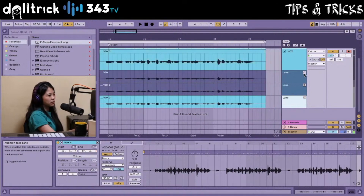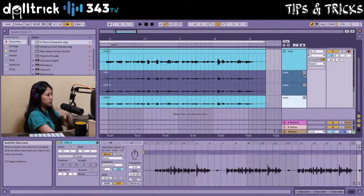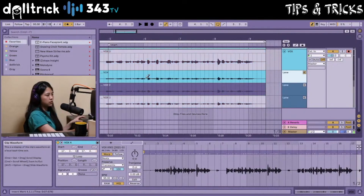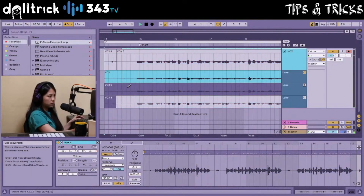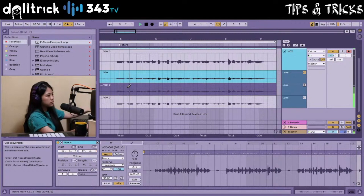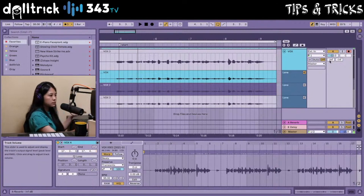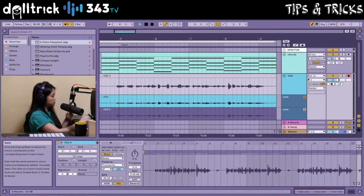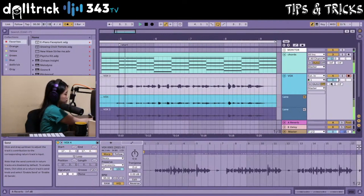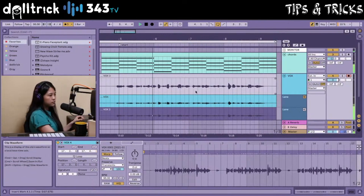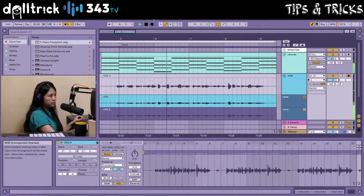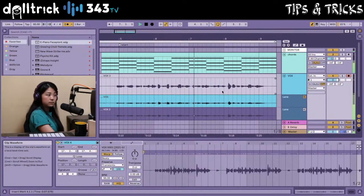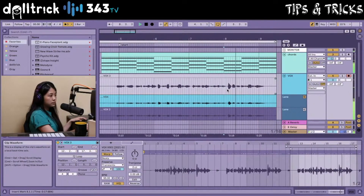Let's listen to takes one, two, and three. Here's take one: "Is it real or is it in my mind? I can't stop putting you on rewind. Wish I could let you go this time, but I keep putting you on rewind." And take two: "Is it real or is it in my mind? I can't stop putting you on rewind. Wish I could let you go this time, but I keep putting you on rewind."